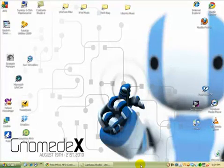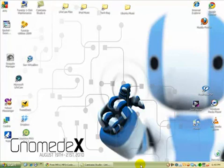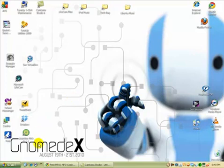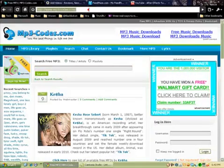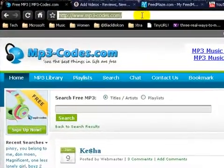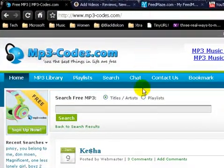Hey guys, it's Sean here from youtube.com/blackboken and this is my video tutorial for the Lock and Known channel for YouTube. Today I'll be showing you guys a quick and easy way to download mp3s from the web without any added software needed to be downloaded to your computer. All you have to do is open up your web browser and browse this site right here — it's called mp3-codes.com.